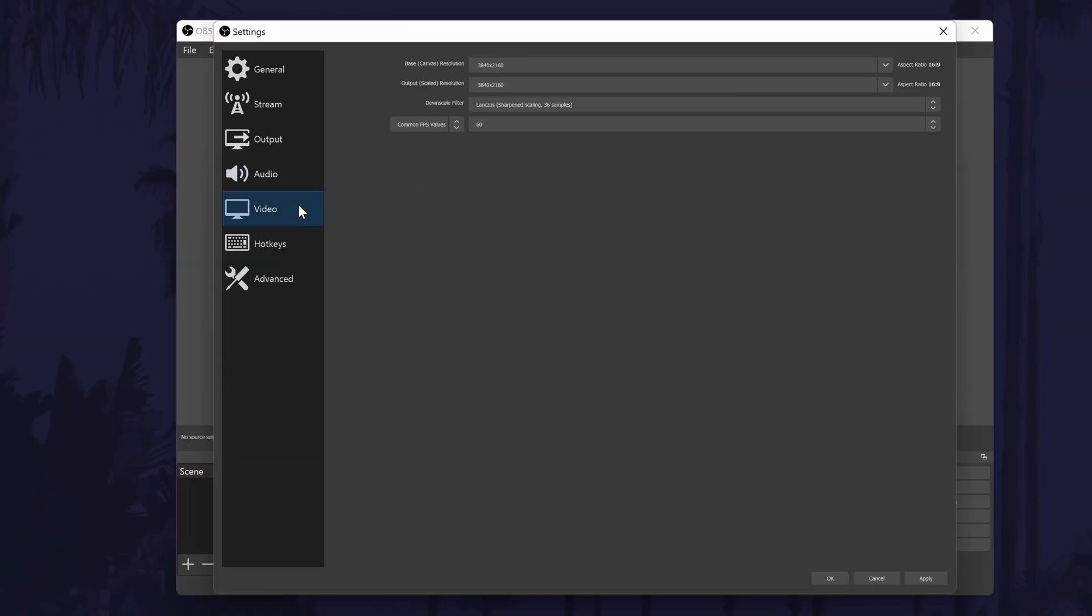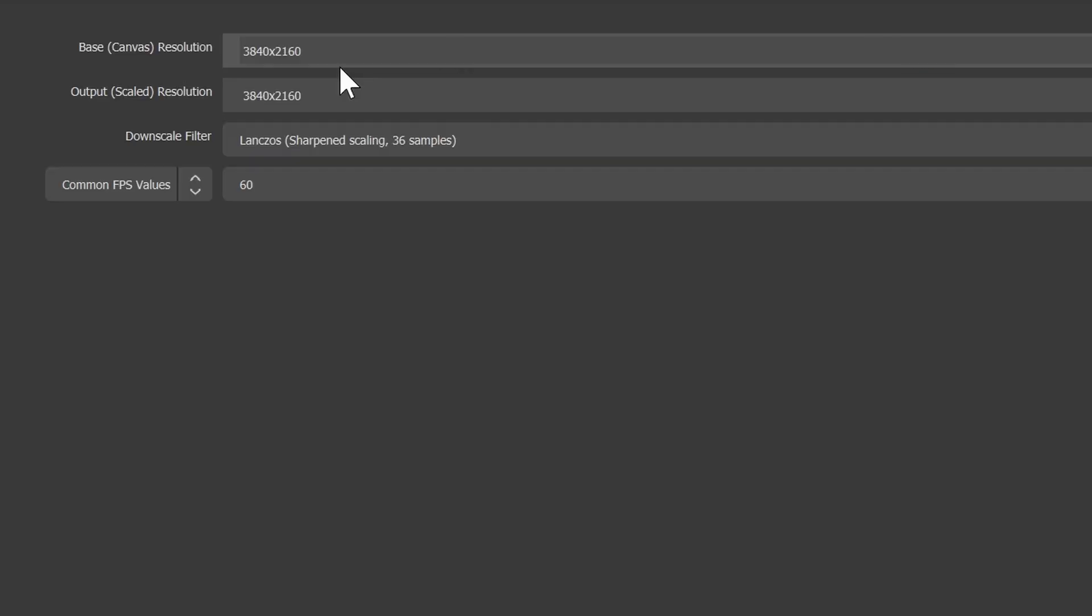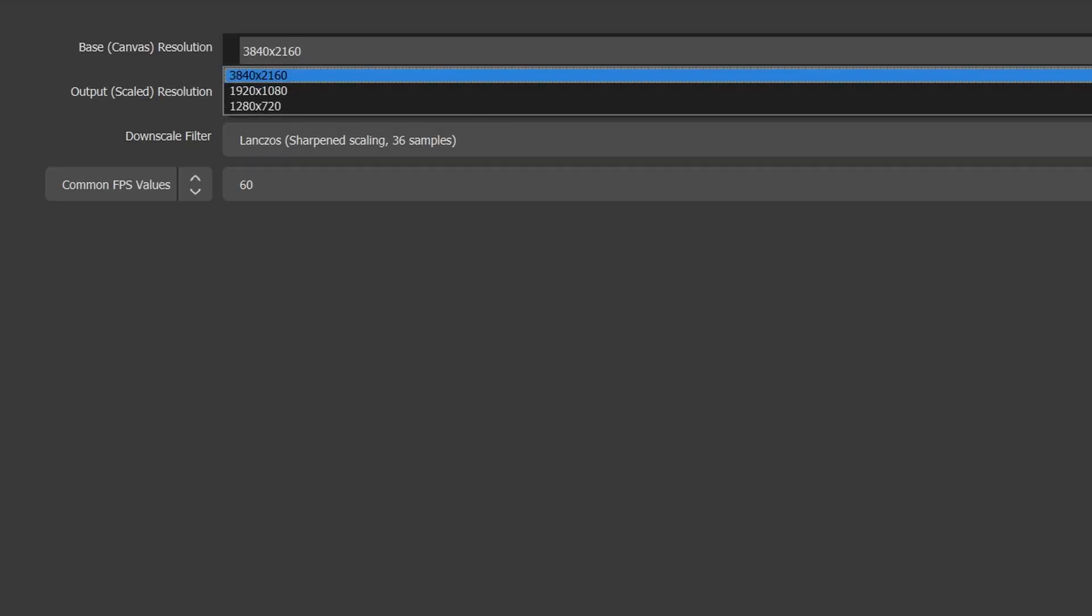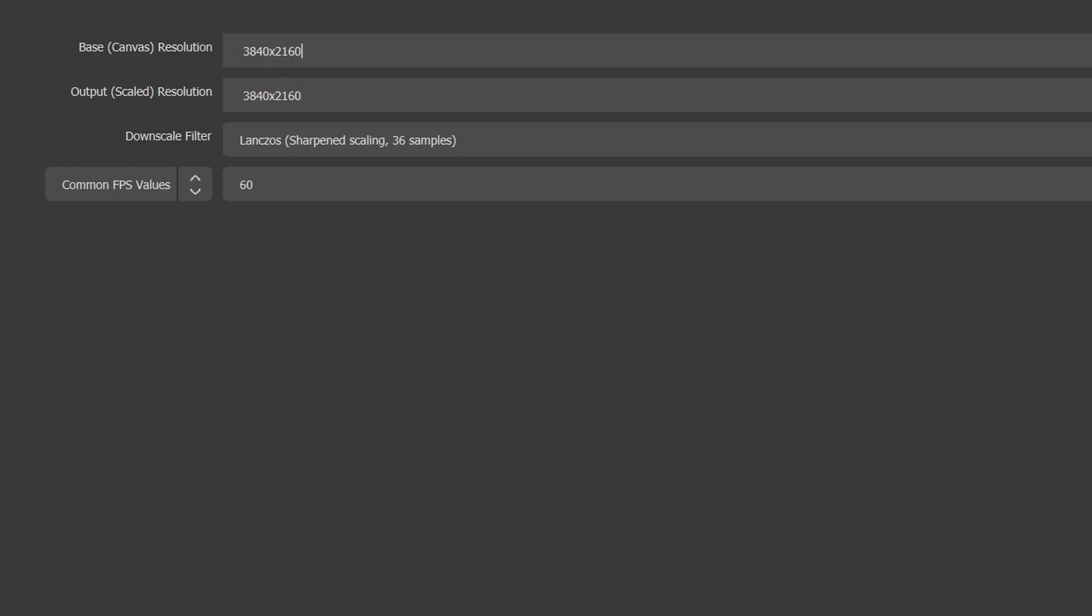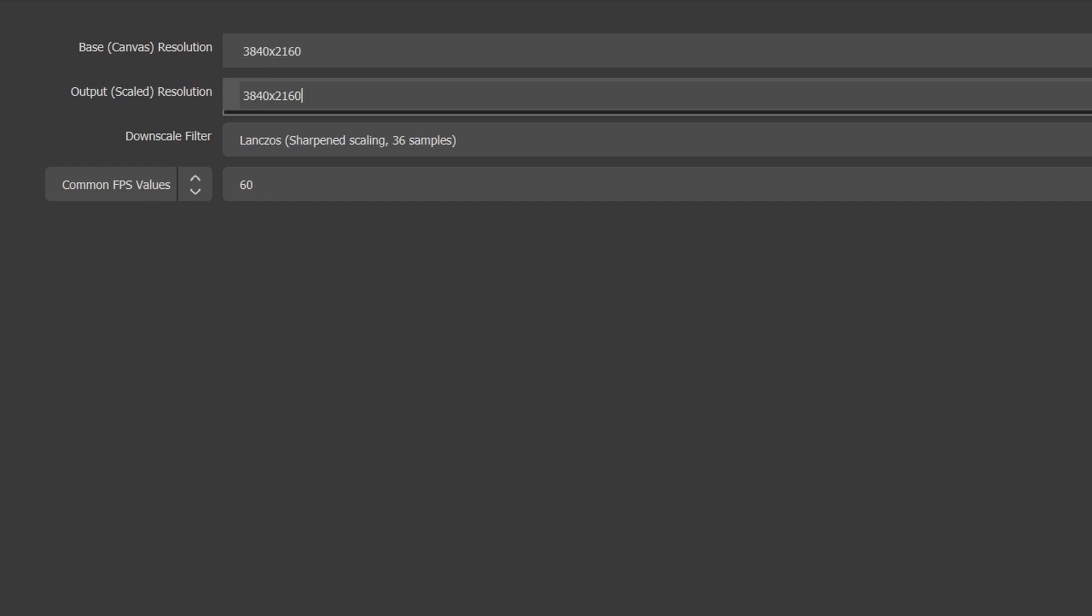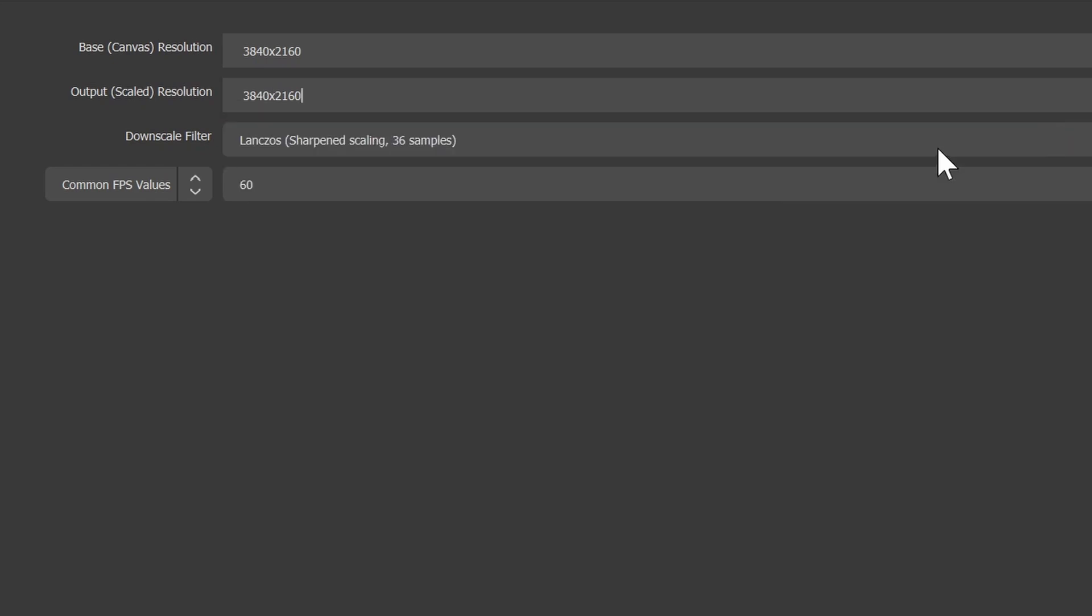The next part of the settings focuses on the video. The resolutions you can choose on here will probably depend on the performance of your PC. You can set the base resolution to the resolution of your monitor if you want and the output resolution to the resolution you want to stream or record in. If this is set too high, it will likely impact the performance of your PC.